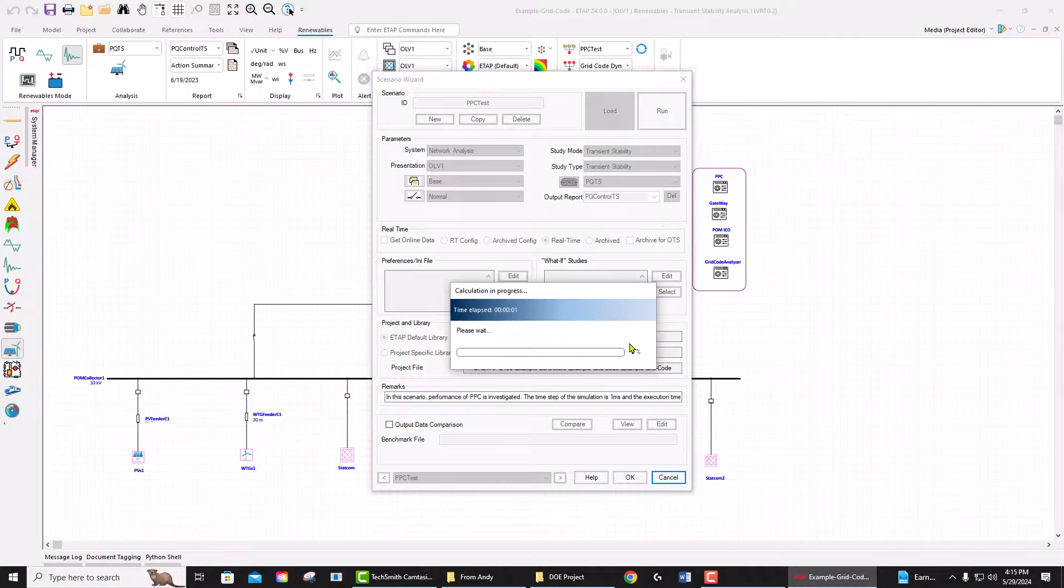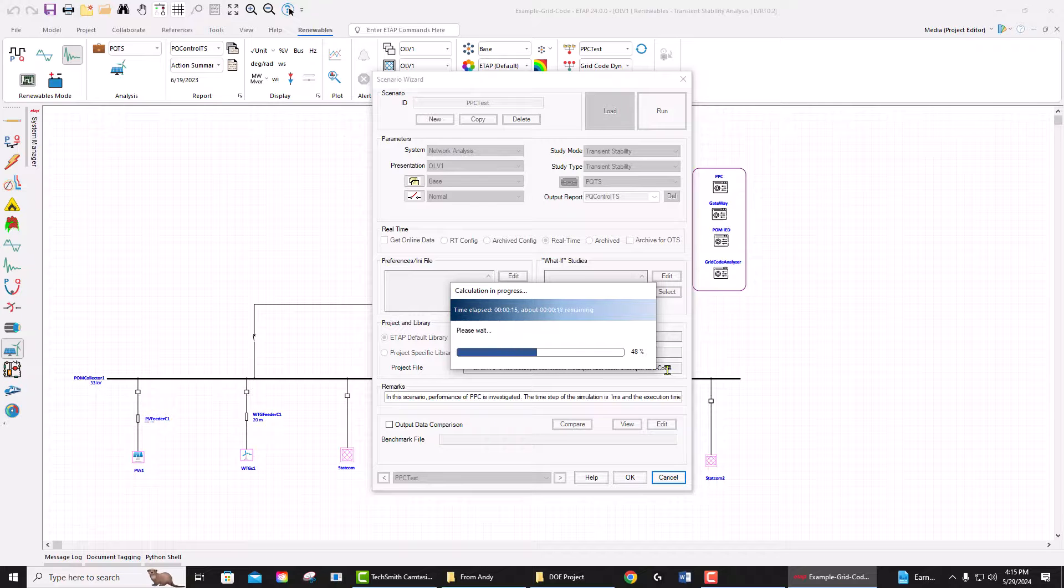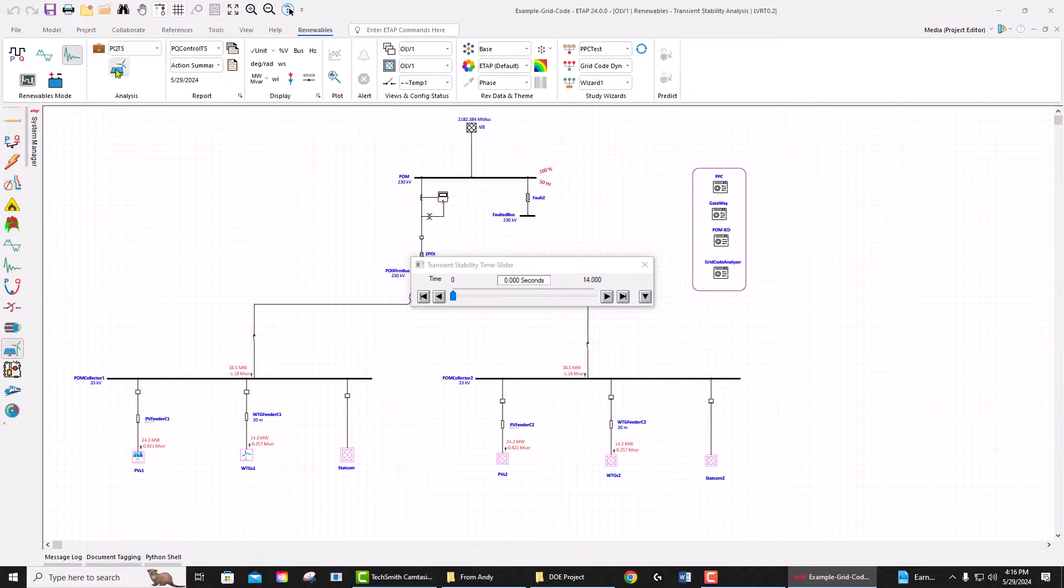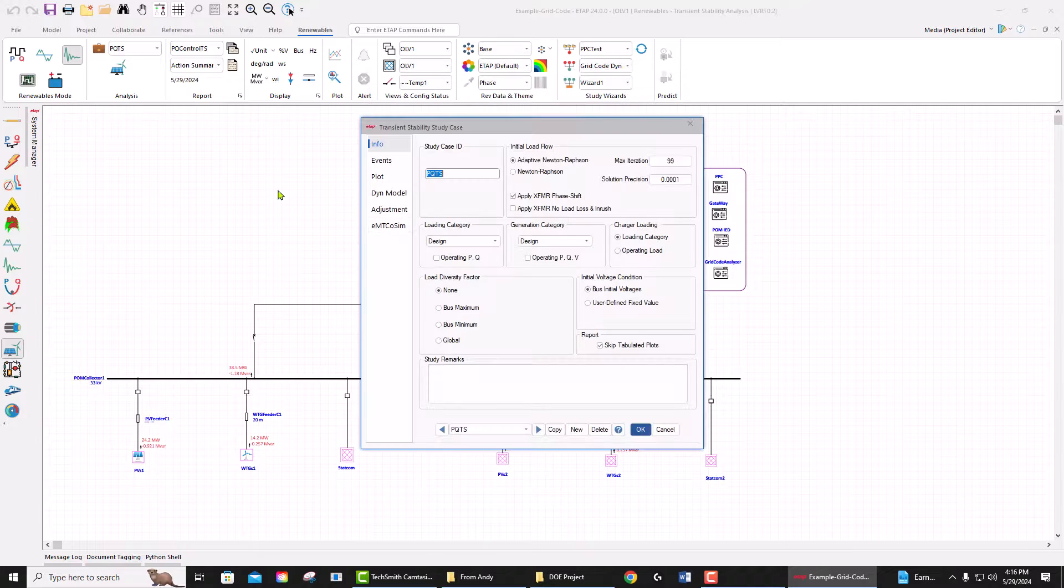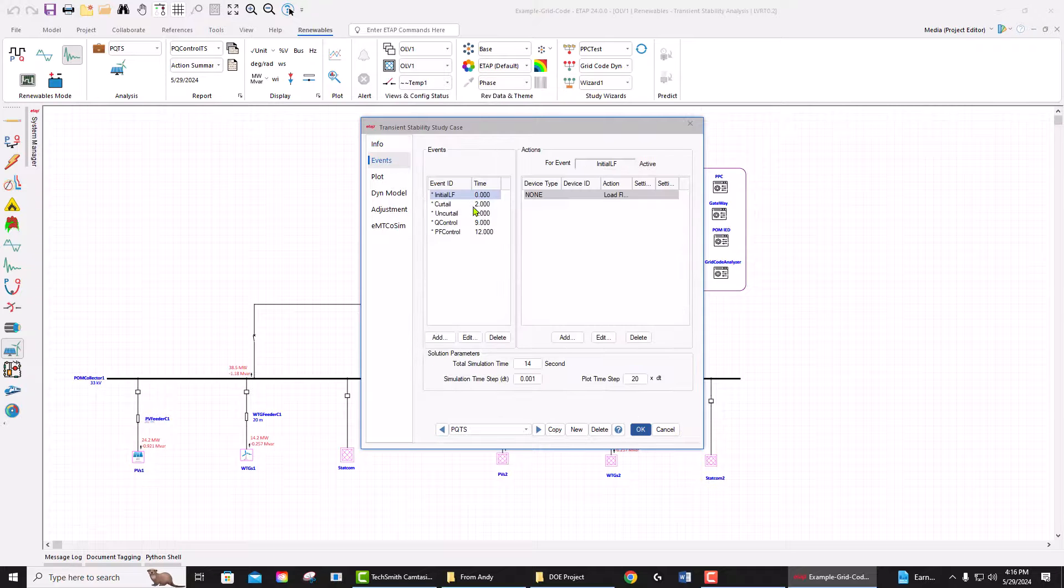what it does is basically send some commands through the study case to power plant controller to adjust the active and reactive power control. Let's look at this case and see how ETAP simulates the plant with the power plant controller. First, let's look at the study case. We have sent a command at two seconds to...